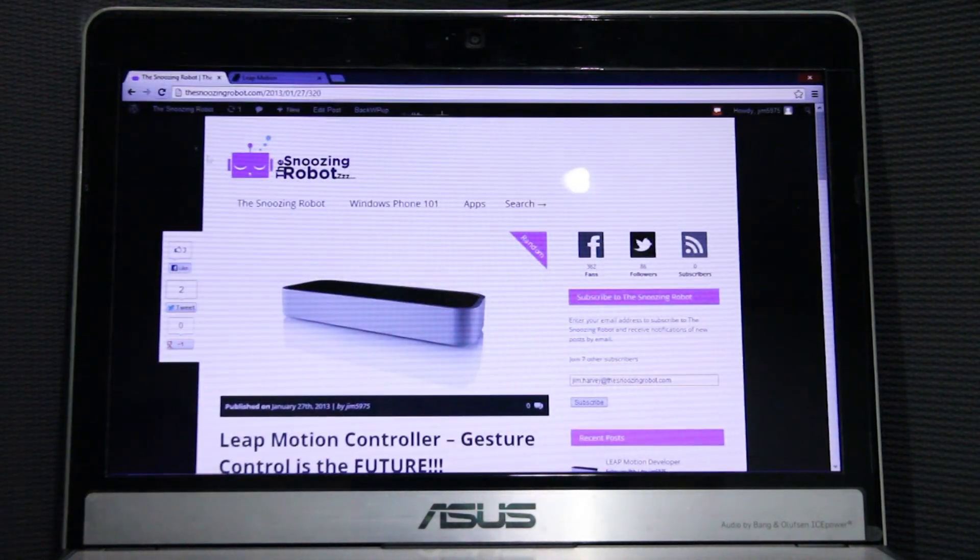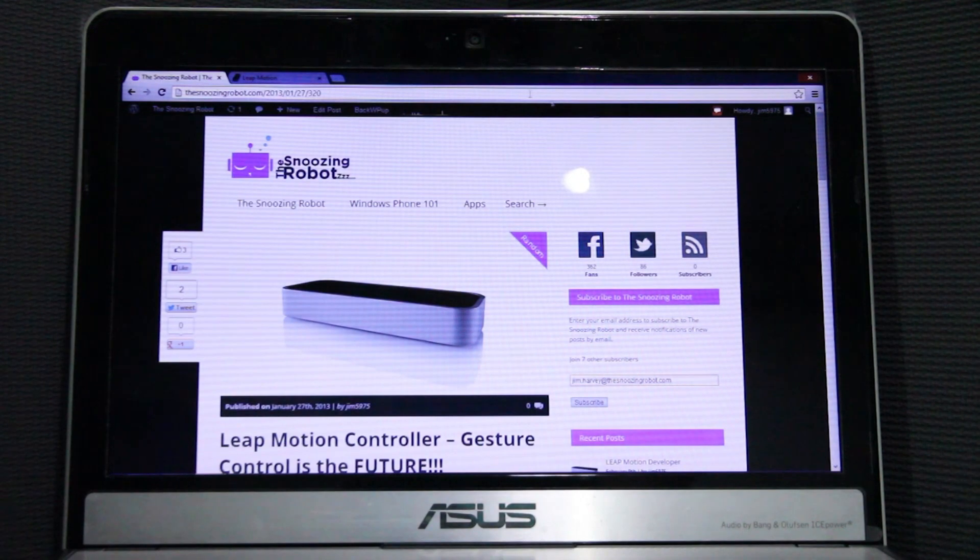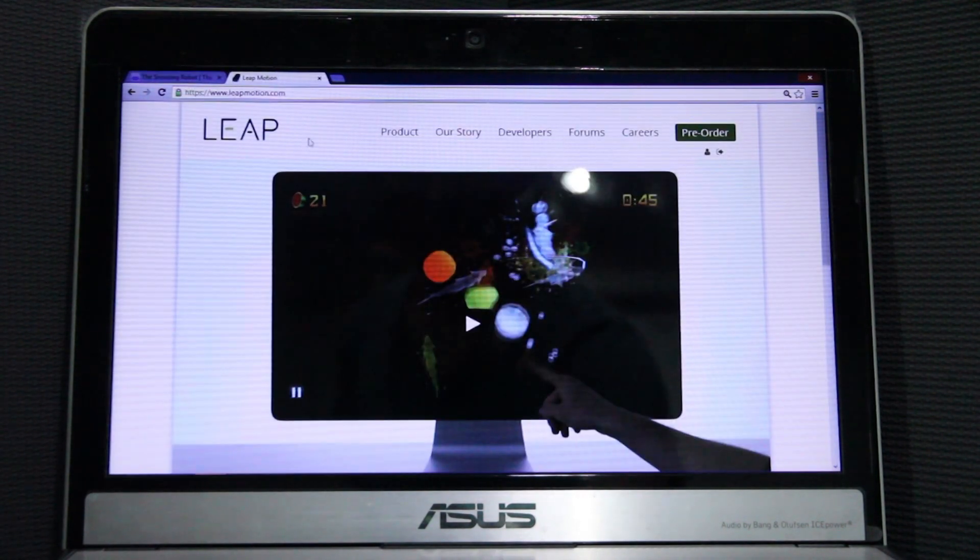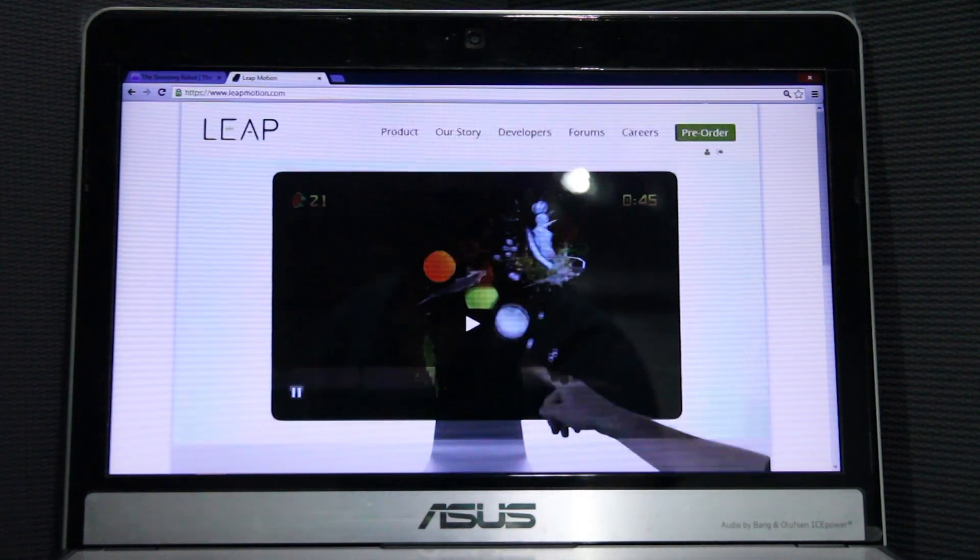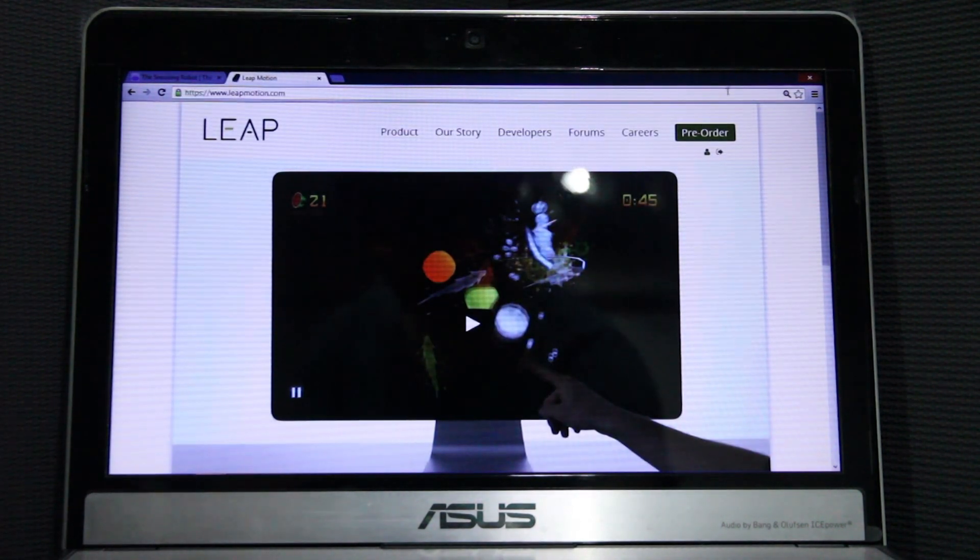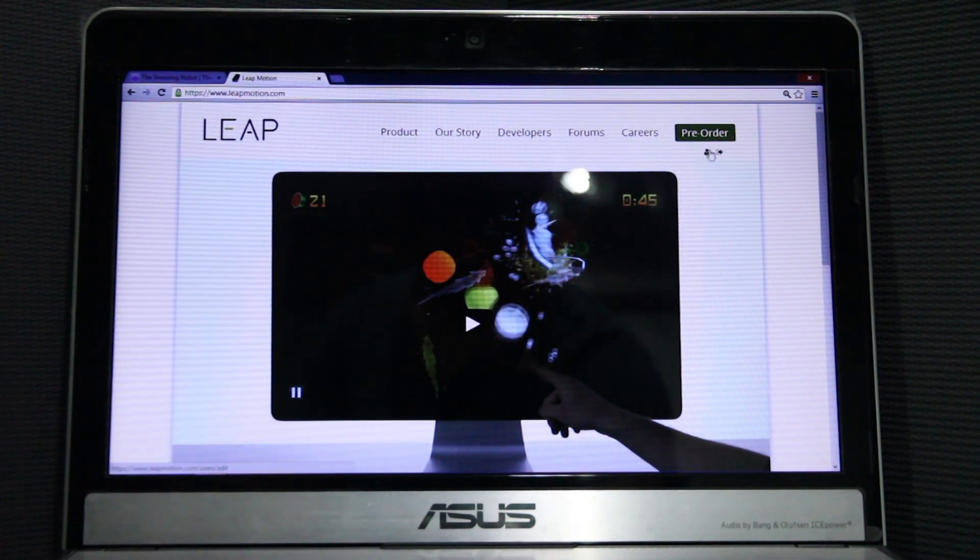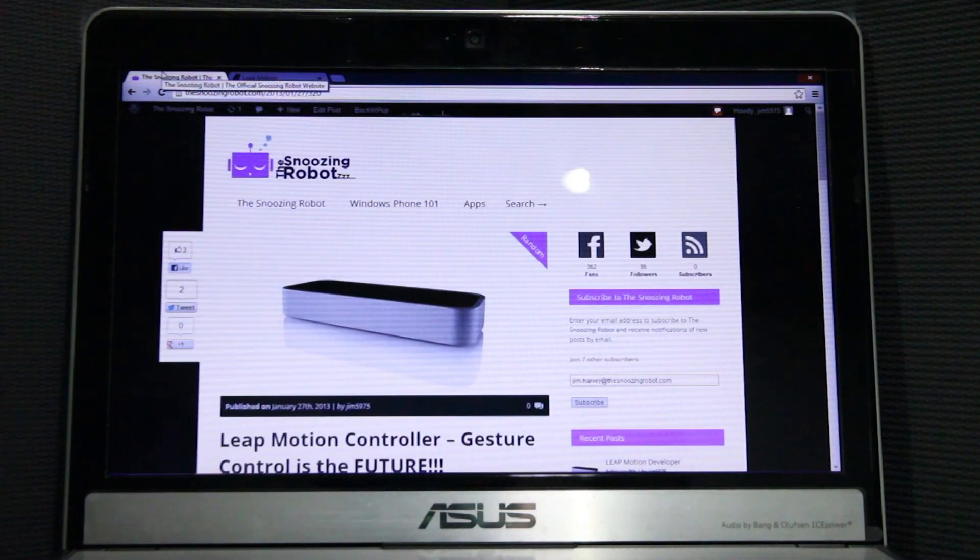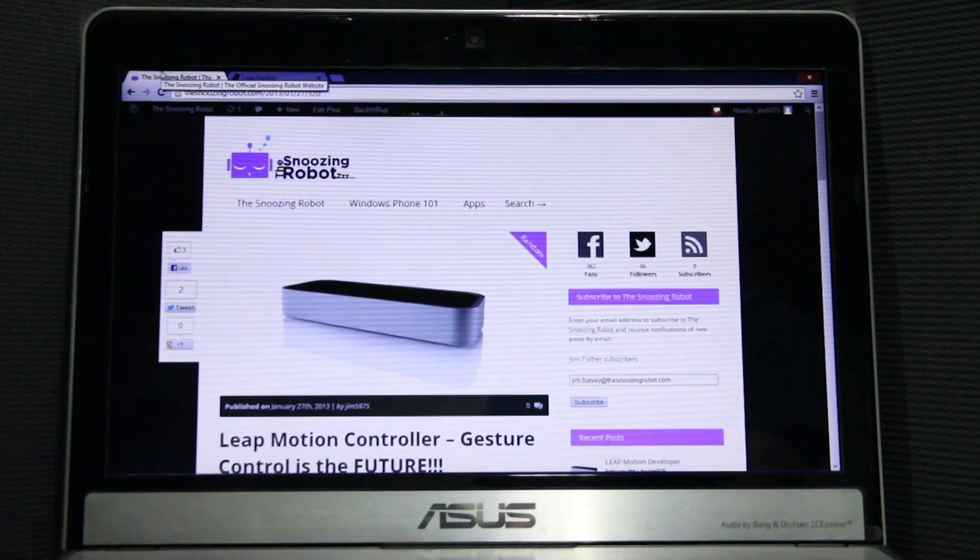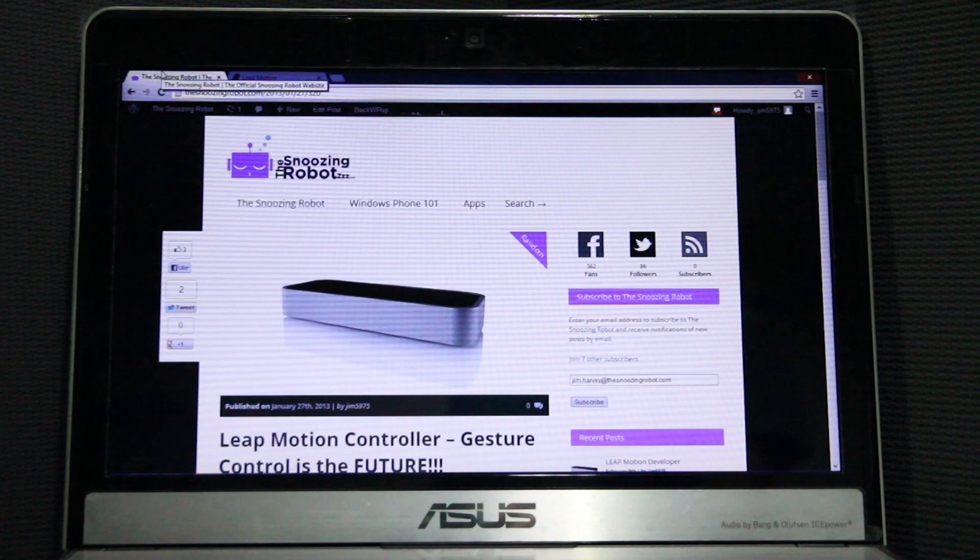So don't forget to visit our website and also theleapmotion.com. You can also pre-order your Leap Motion Controller today for $69.99. Thank you for watching.